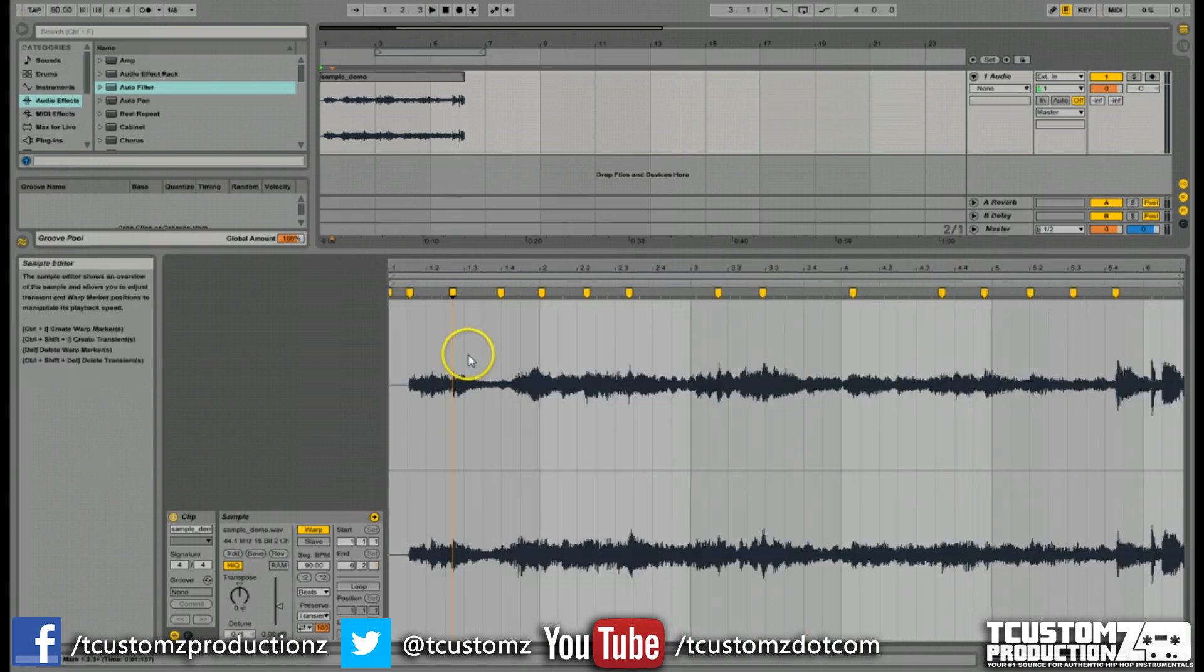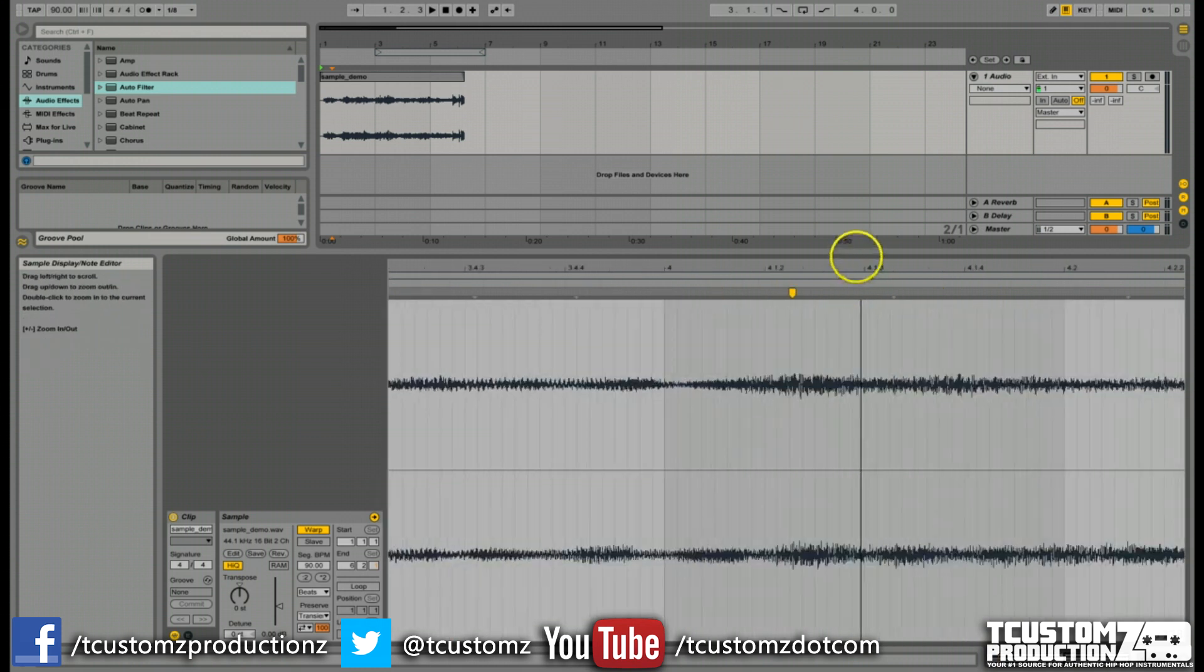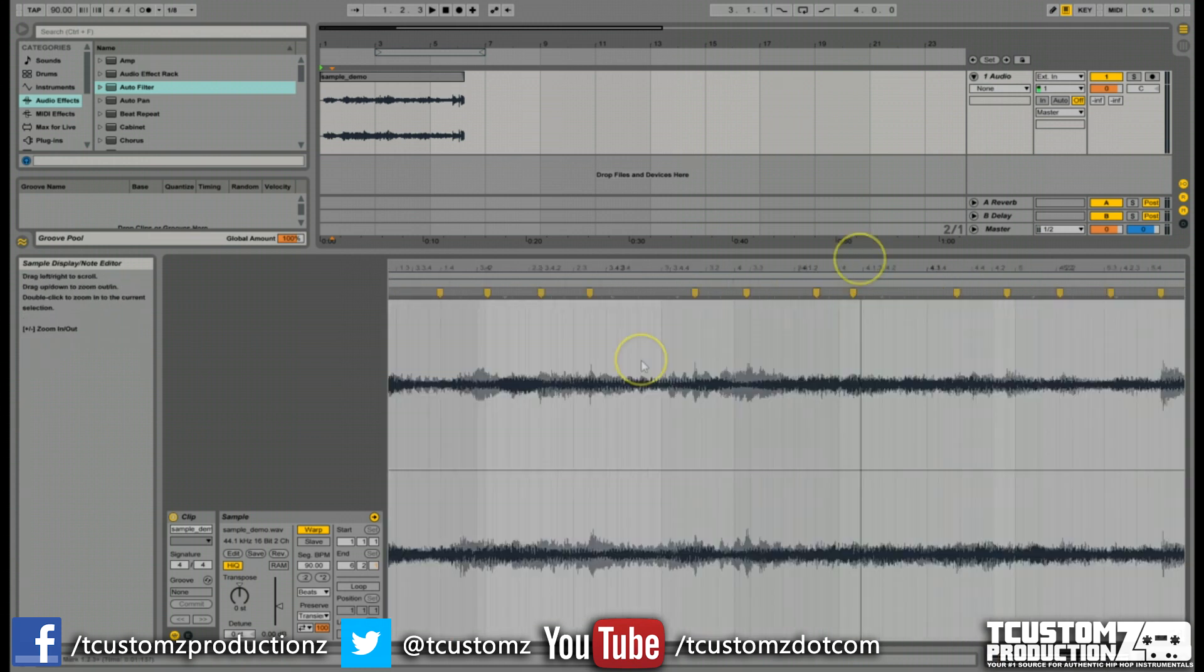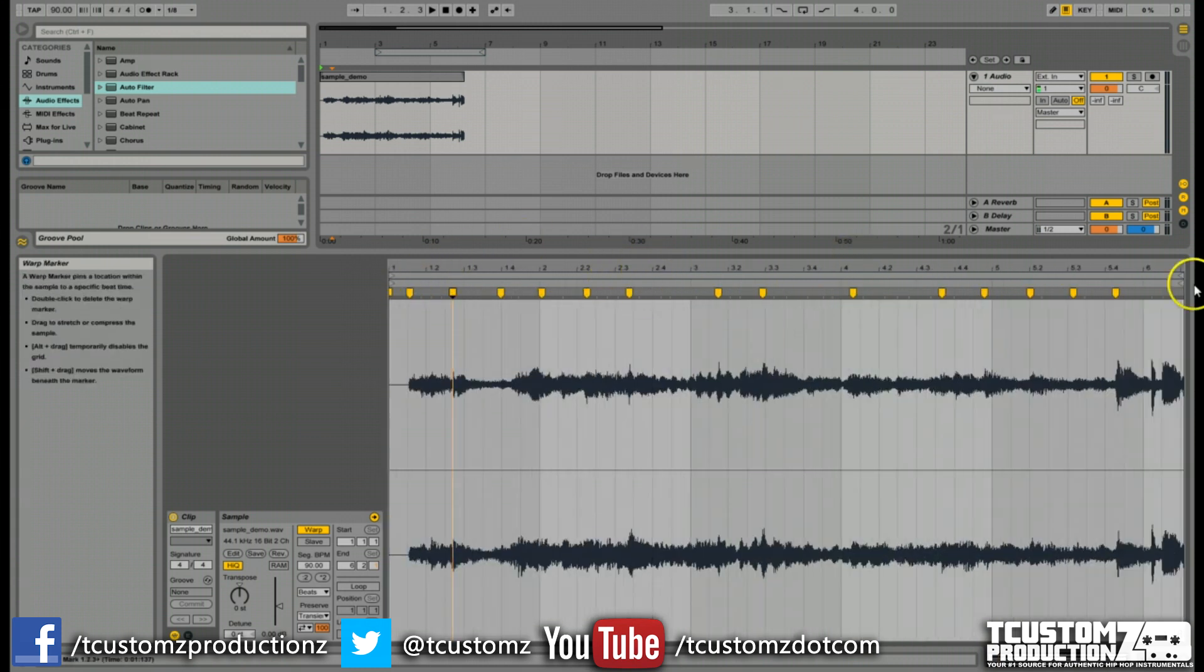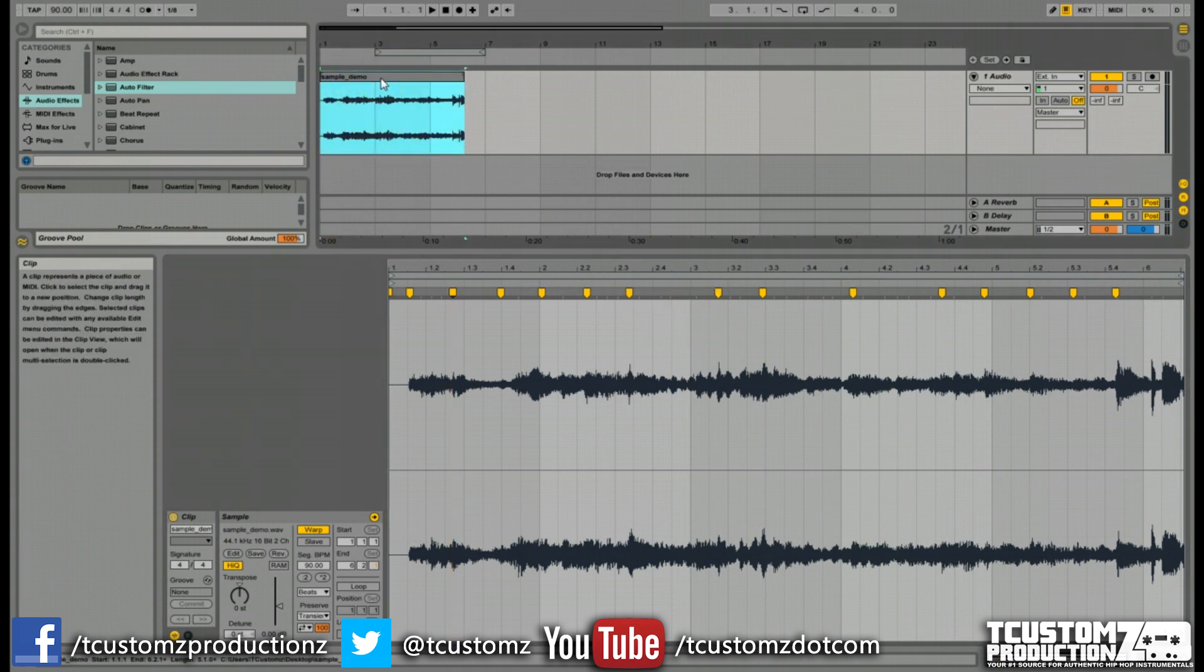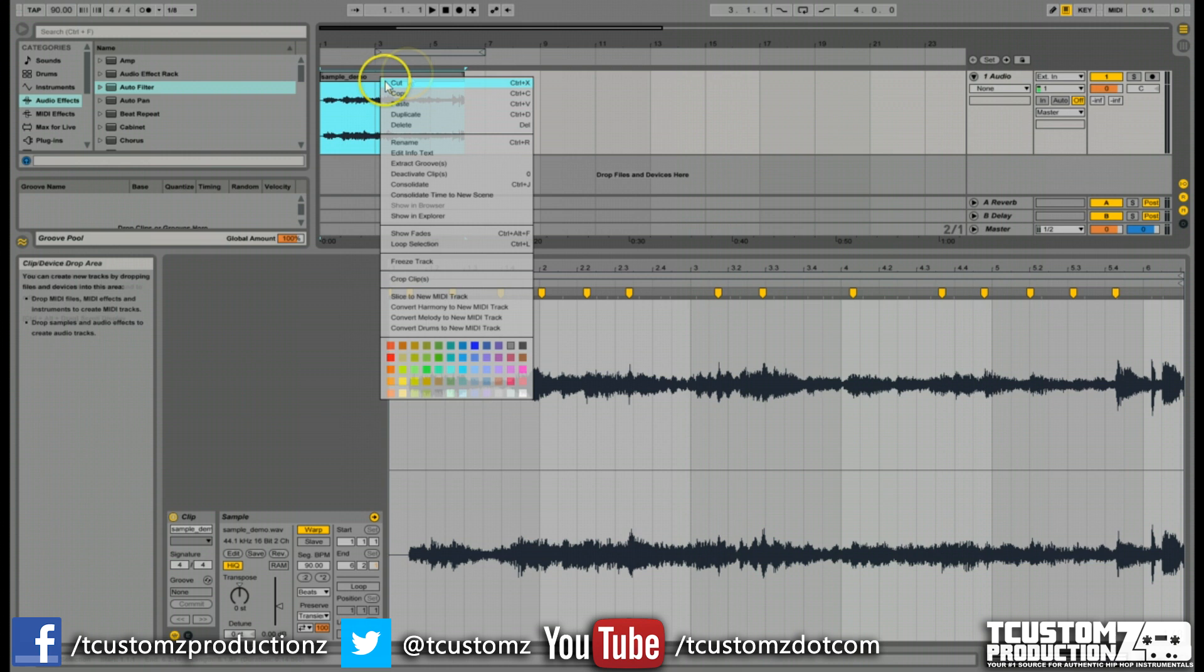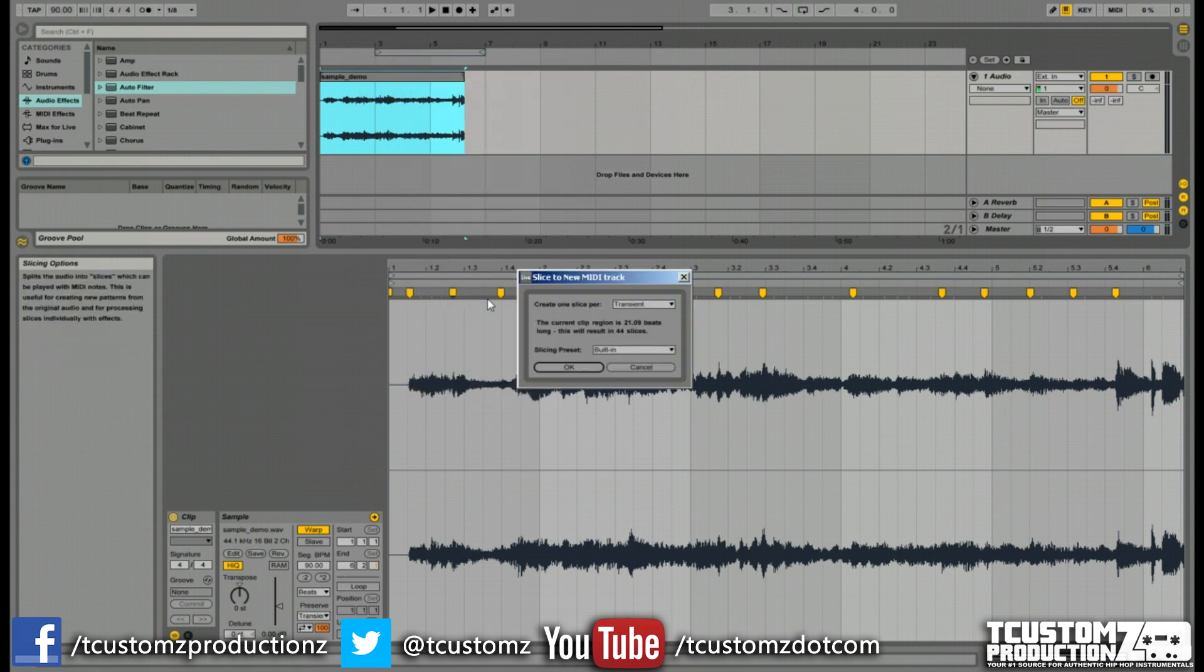Actually keep in mind, I put those warp markers in kind of quickly. They might not be on the exact places that I want, but I'm just using this for the demonstration. Once you have these set in place, these are now going to be your slice points. And so all you're going to have to do with any full version of Ableton Live 9 is right click on the audio file up here and you're going to slice to new MIDI track.